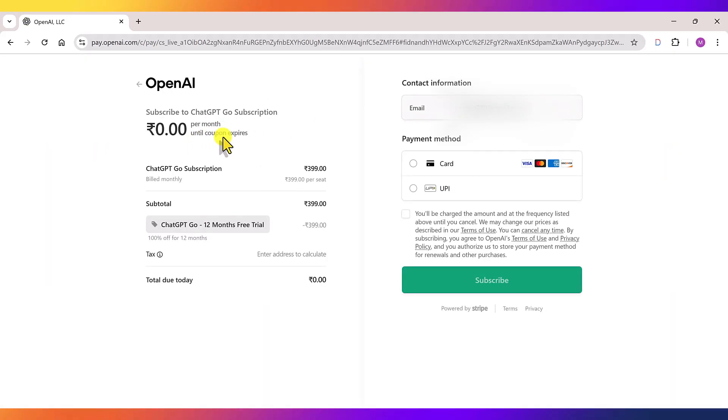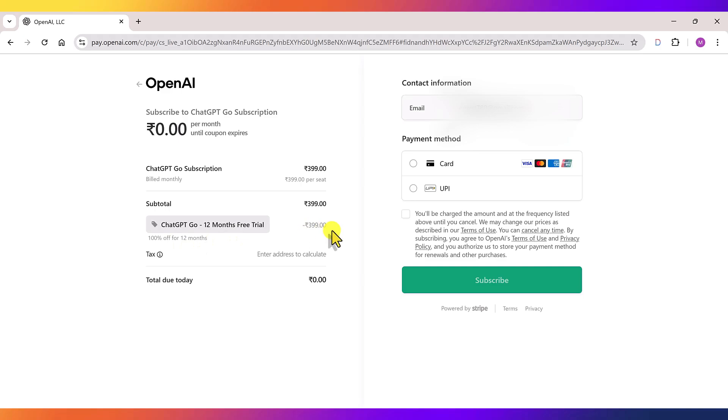Now you'll see that the actual price of this plan is 399 rupees per month. But due to the trial offer, it's free for 12 months. That's why your total amount right now is zero. In the contact info, enter your email address. For payment method, you can choose either card or UPI.